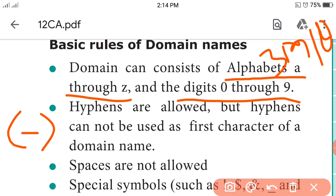Third point: spaces are not allowed in domain names. Fourth point: special symbols such as exclamation marks, dollar signs, and so on are not permitted in domain names.